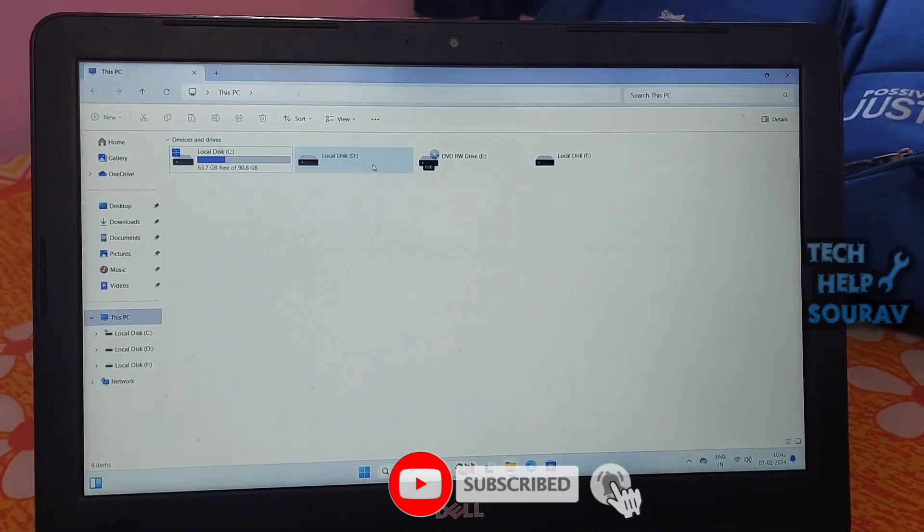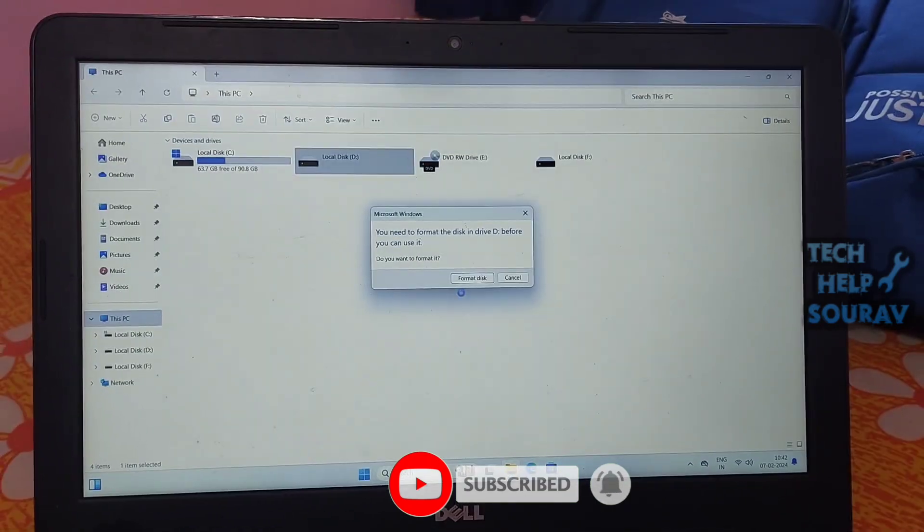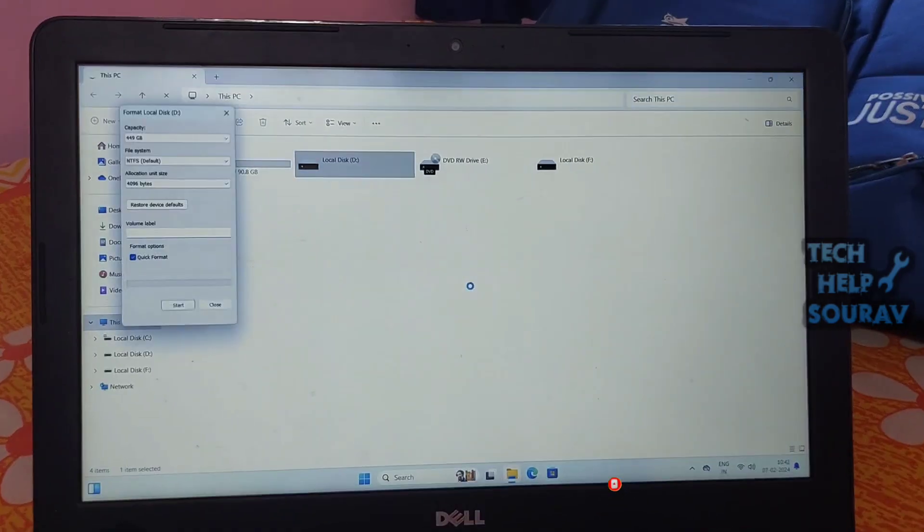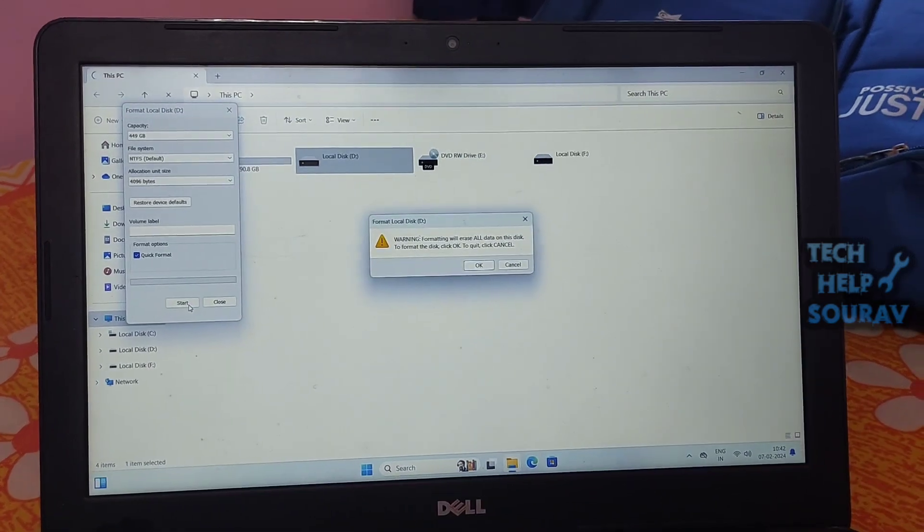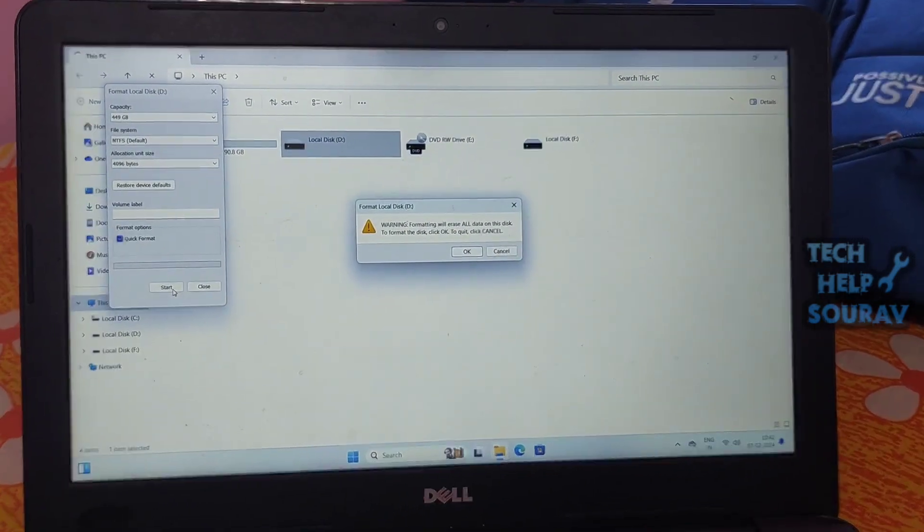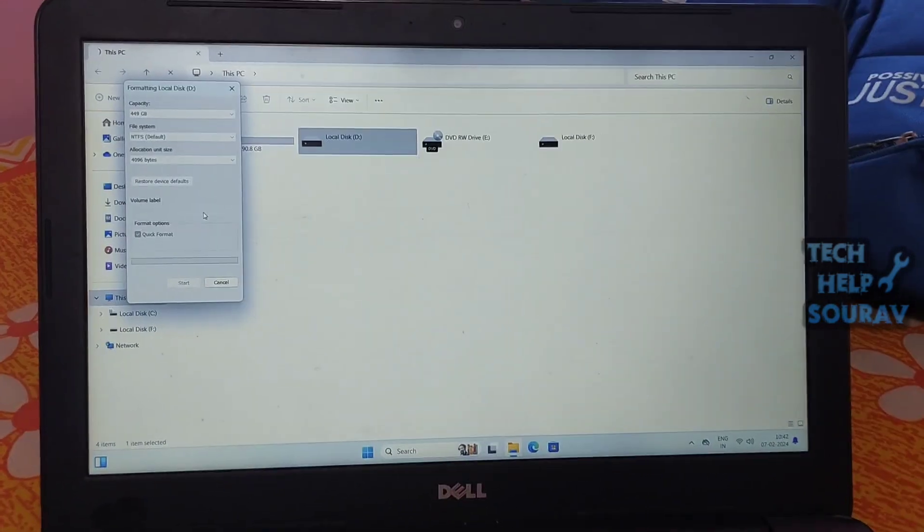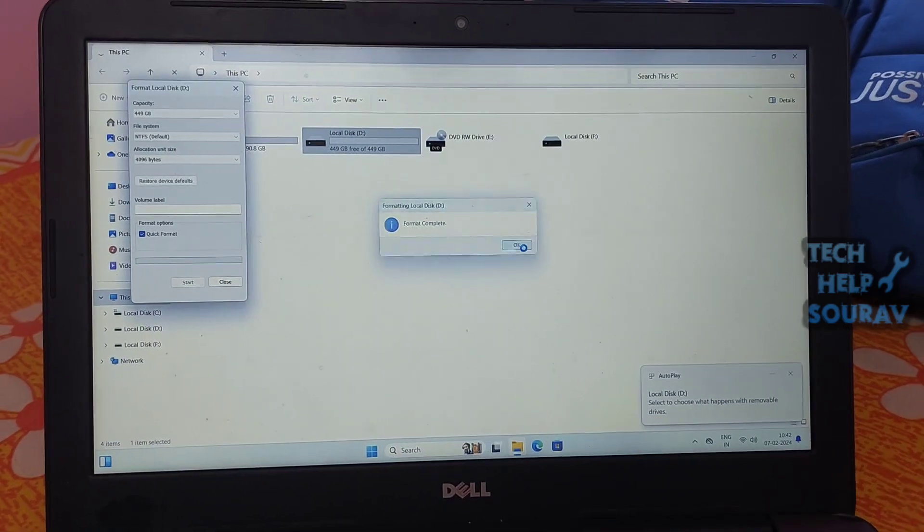Navigate to This PC to check whether the hard drive missing issue is resolved or not. After that, if the hard drive shows, double-click on the local drive and format the drive.